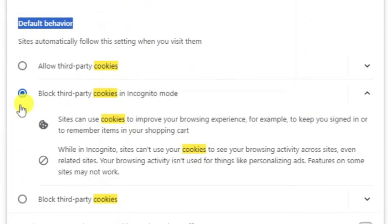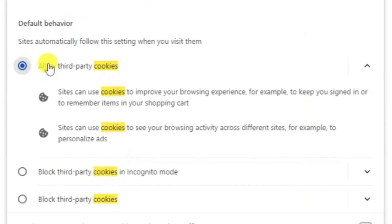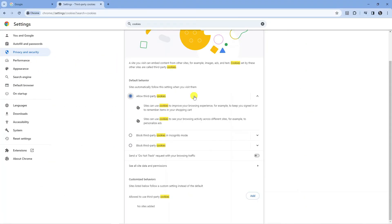Now you can see currently that I've selected to block third party cookies in incognito mode. All you need to do is go ahead and select the top option which says allow third party cookies, and that's going to enable cookies on Google Chrome.